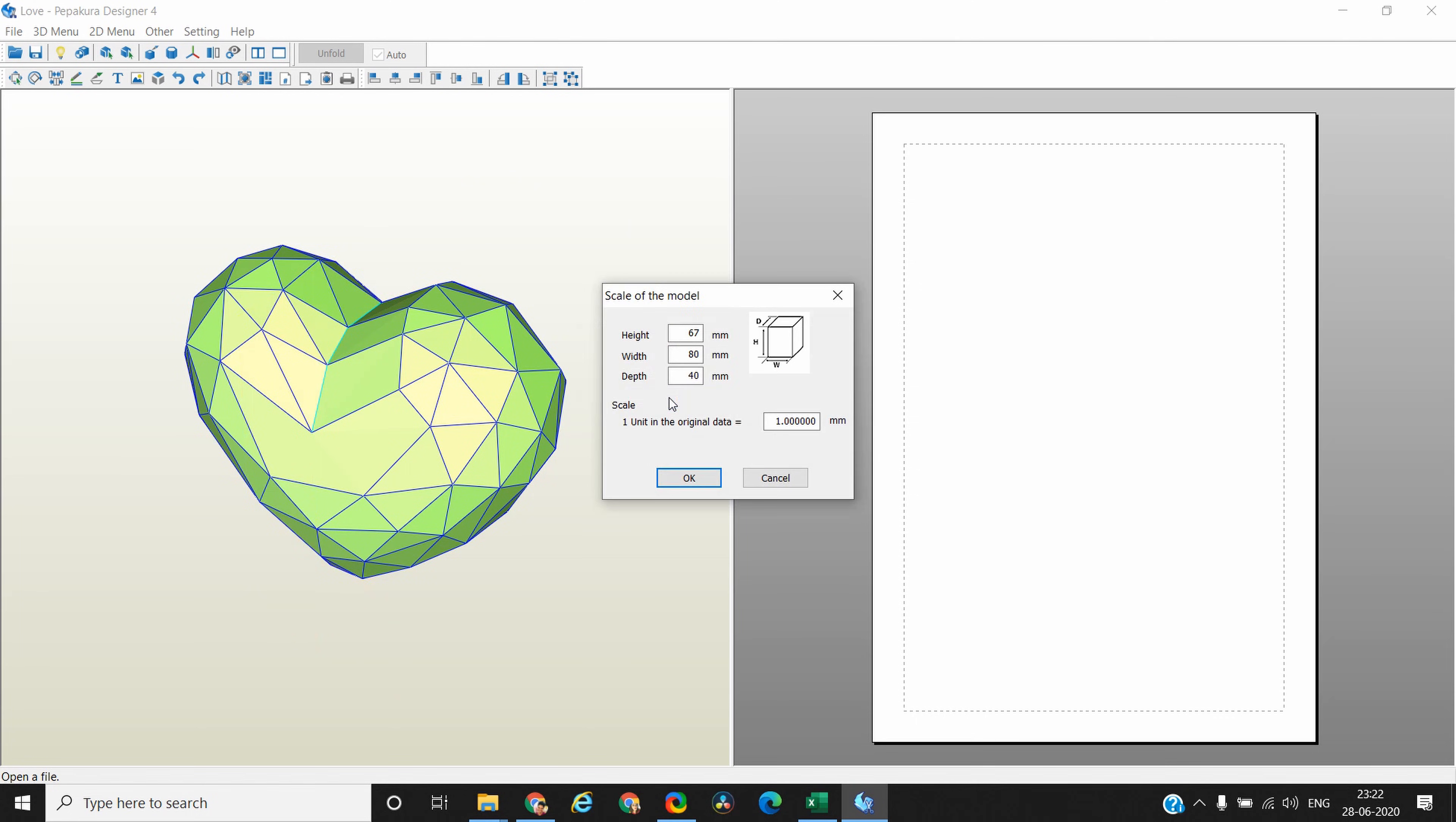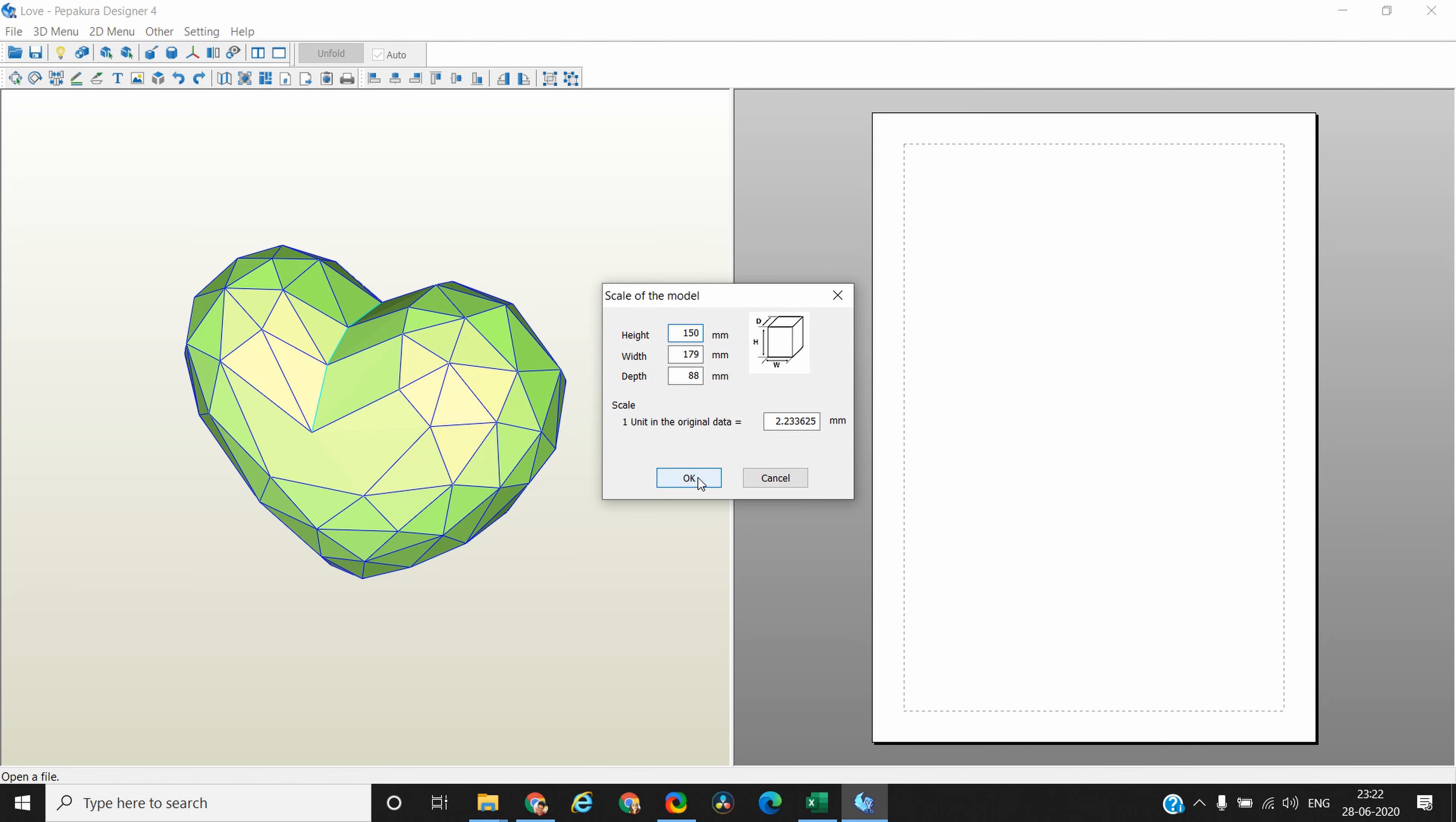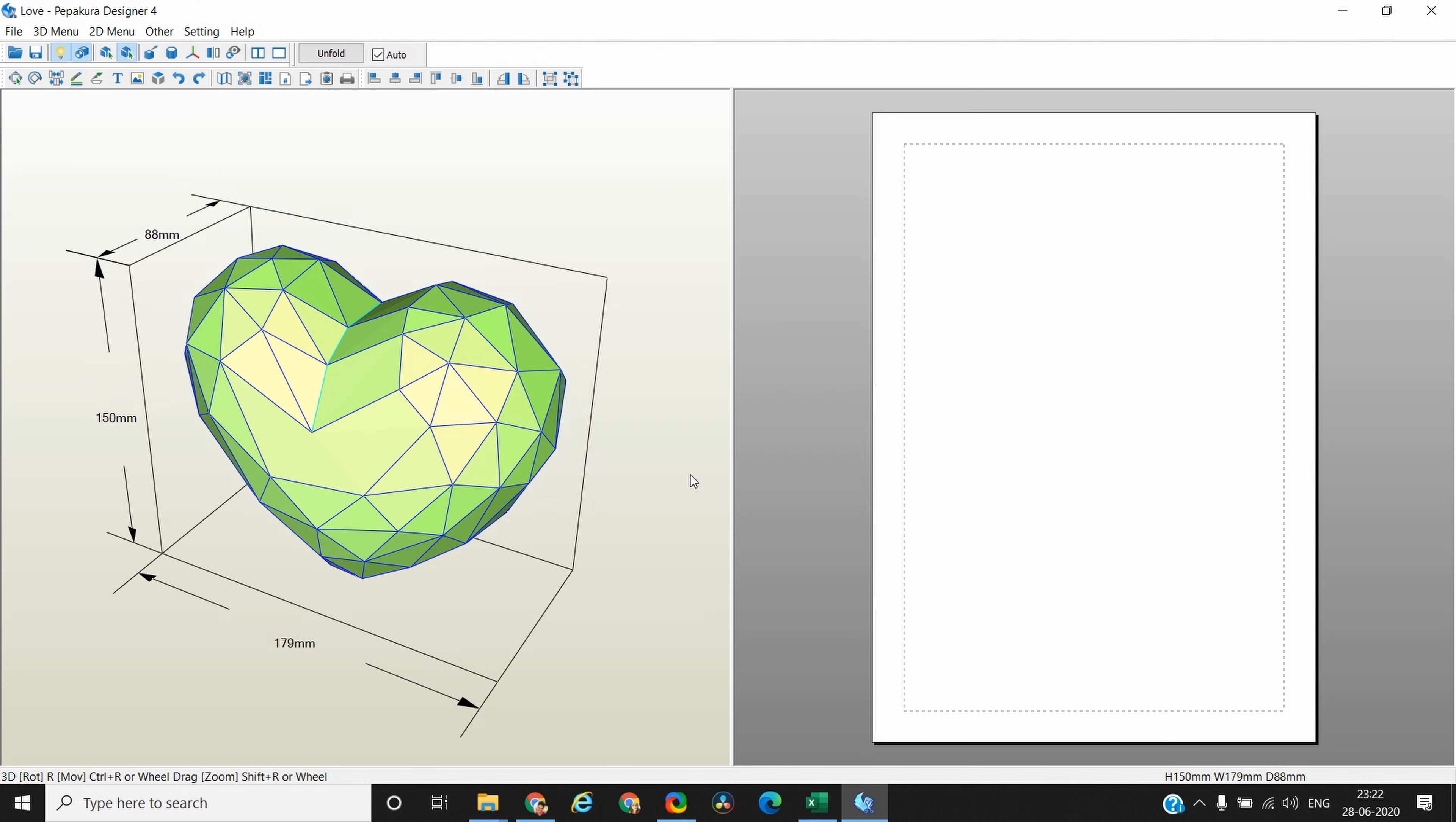Then it will tell you what was the actual height, width and depth—the three dimensions of the 3D object. It's not necessary that you have to keep it like this. Currently if I will build my low poly paper model by these dimensions, it's going to be six and a half centimeters in height, which is pretty less. Let's make it 15 centimeters in height. I'm going to make it 150 and you only need to change one of the parameters. The other parameters will automatically change.